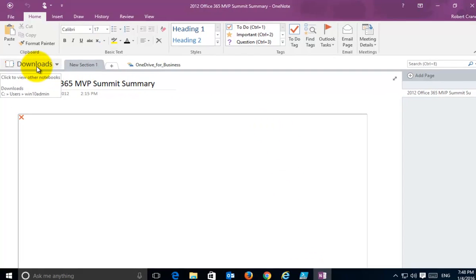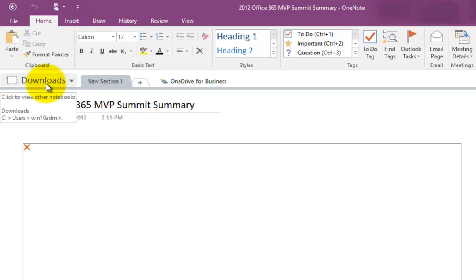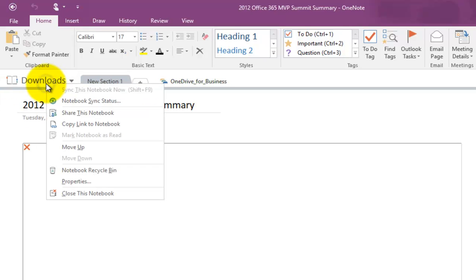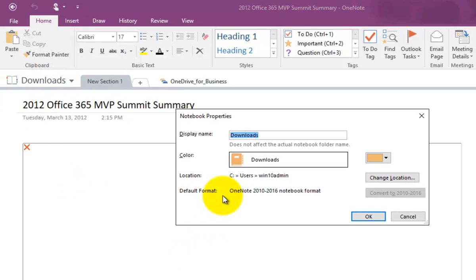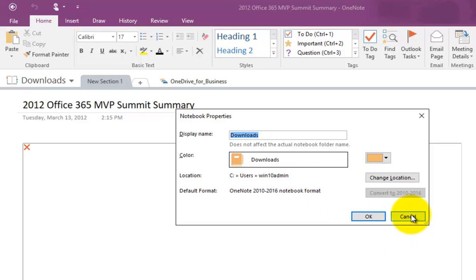Now, if we go up to the name of the notebook, right mouse click and go to properties, you'll see that at the moment it's currently storing that in the local drive users Win10 admin. Okay, so what we need to do is we'll need to change the location and point it to Office 365 OneDrive for Business.